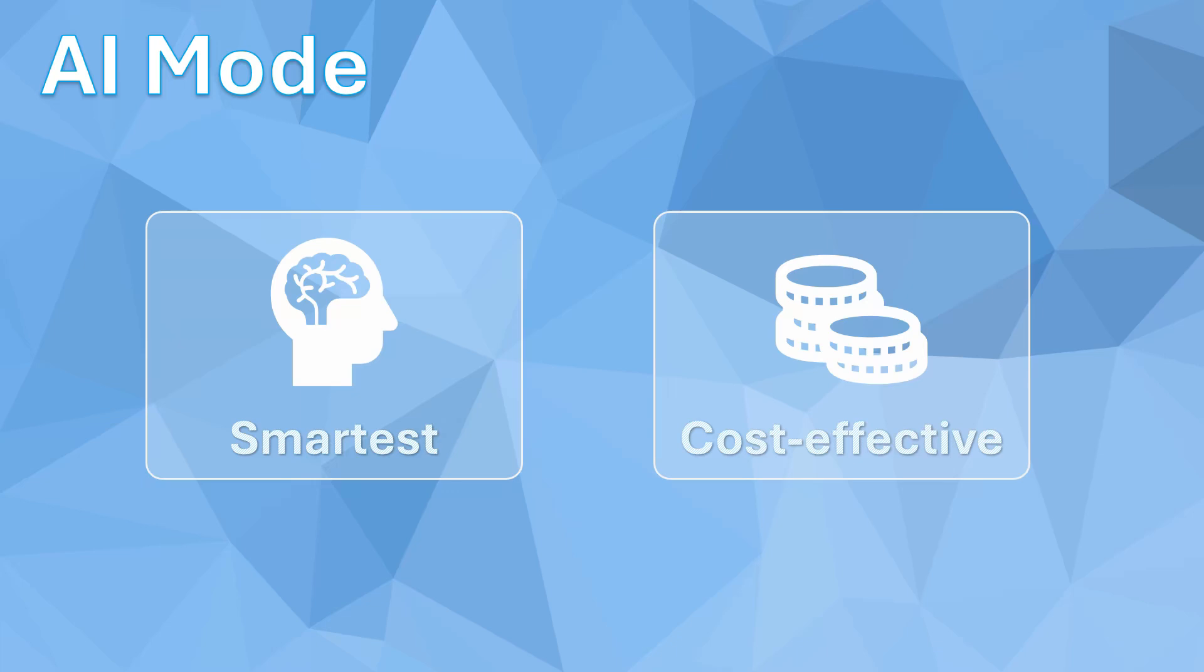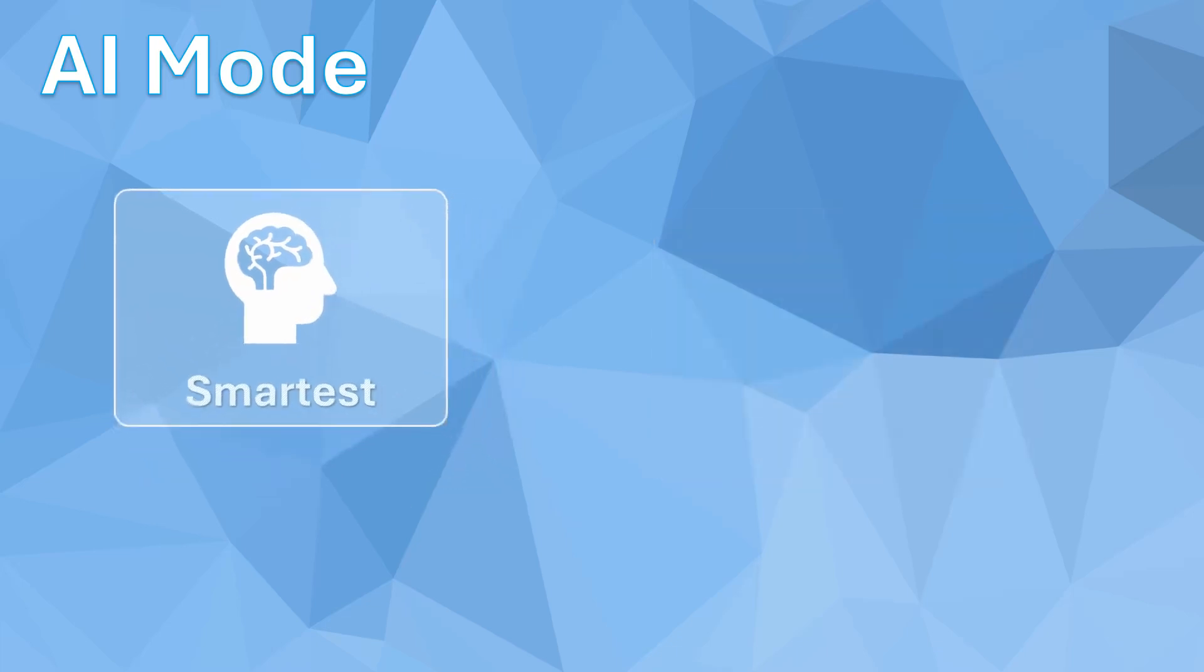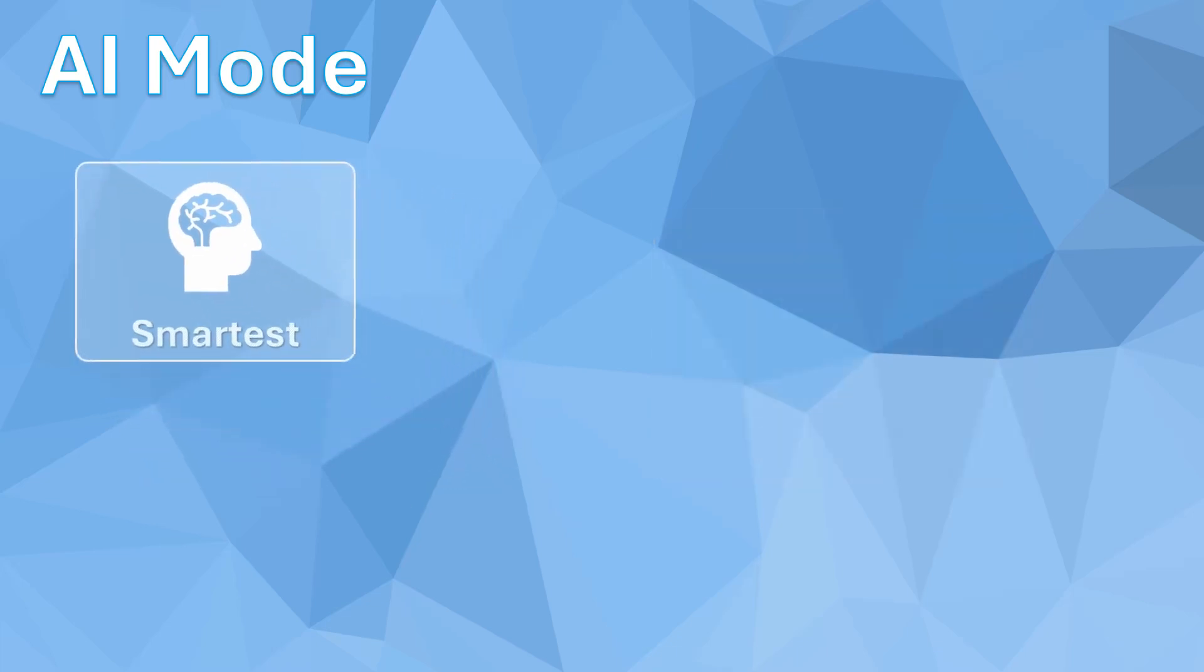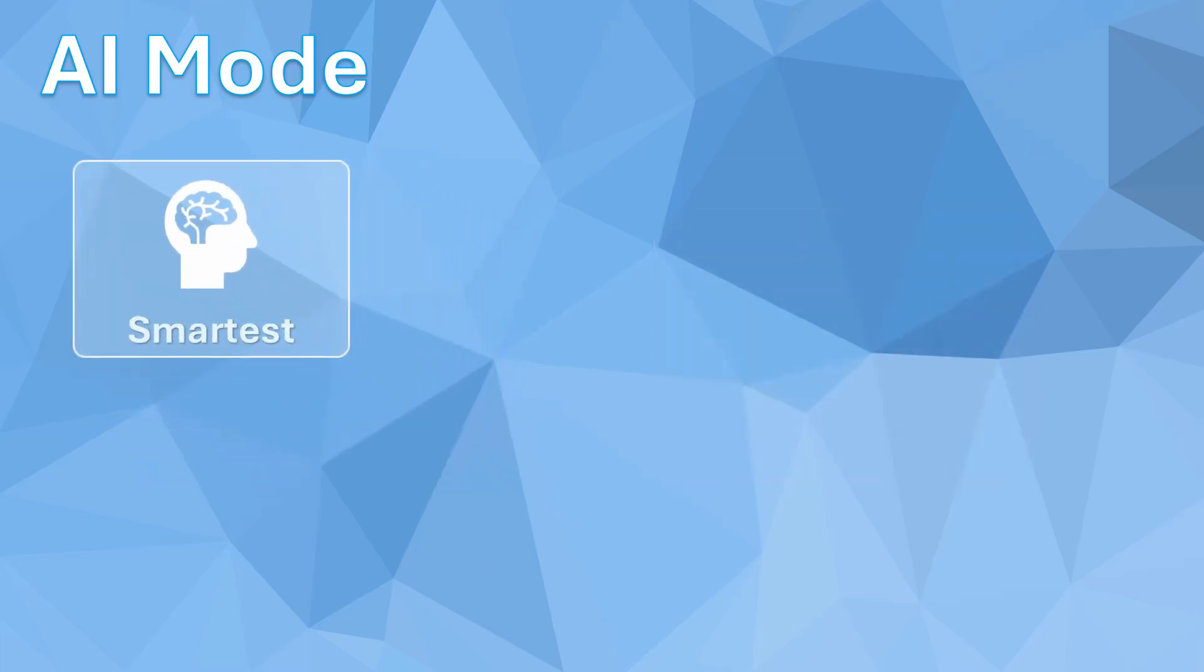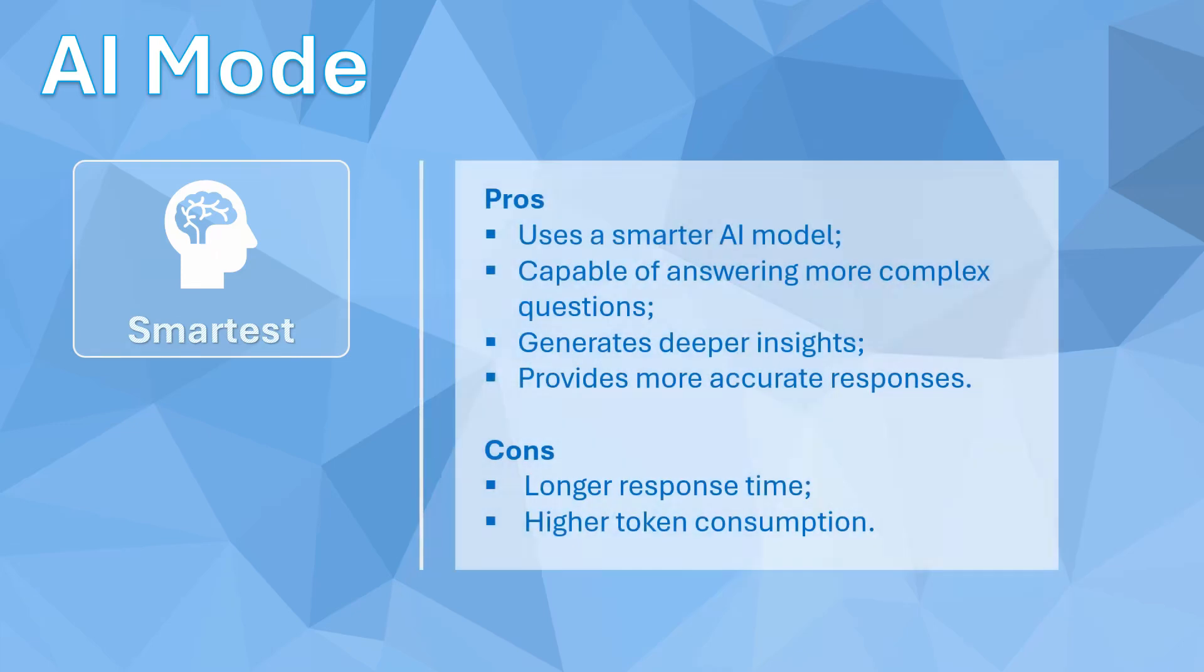Let's detail the characteristics of each operating mode. The smartest mode uses the latest-generation AI model, providing more precise answers for complex questions and generating more valuable insights. However, this precision comes at a cost.